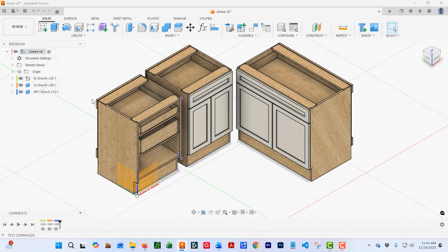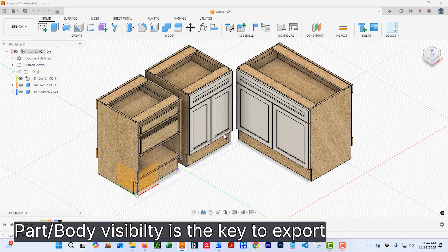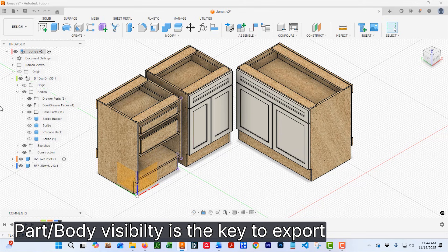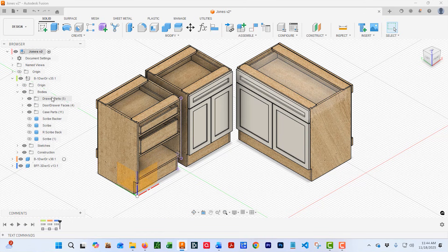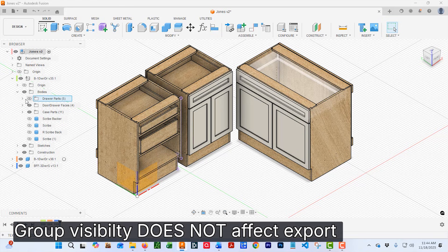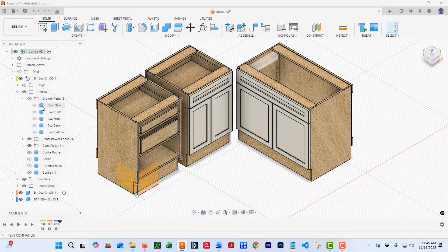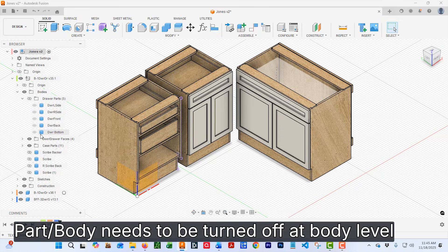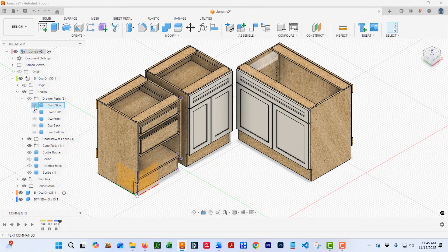Now here's where you have to pay attention. In order to export a part or a body, it has to be visible. Now I have most of my bodies arranged in groups. And if you turn off a group, that will make it non-visible. But at the individual level, it still shows visible. And this will still export even though we don't see it. So we don't want these to export, so we have to shut them off here at the individual body level.